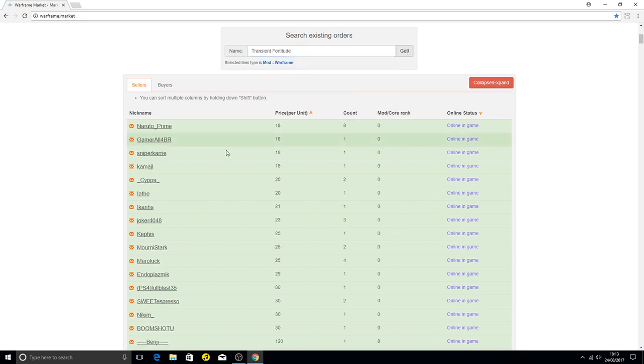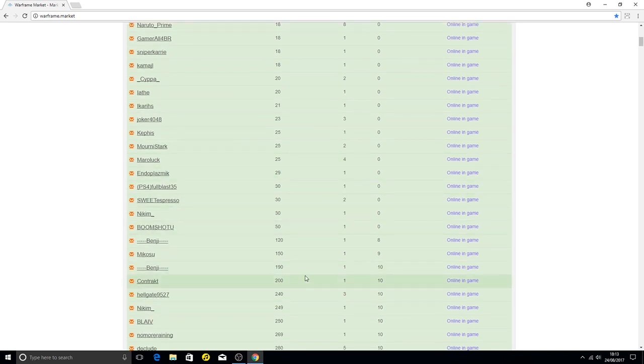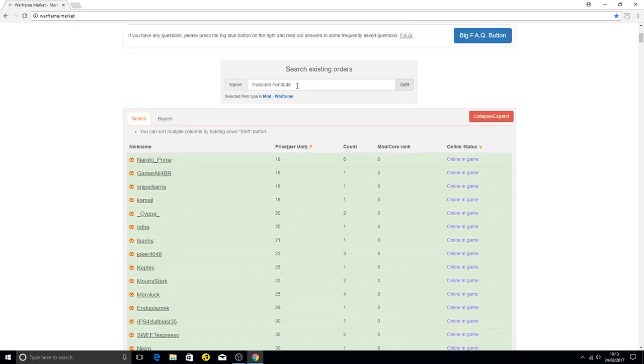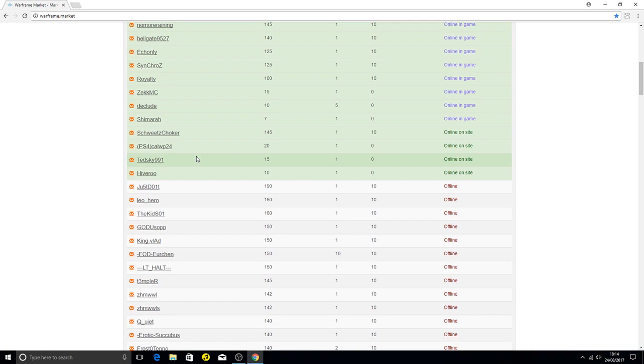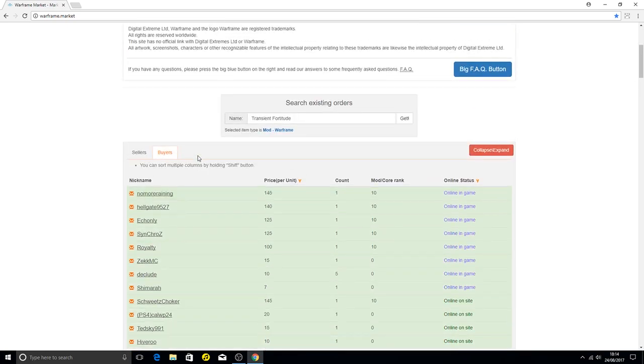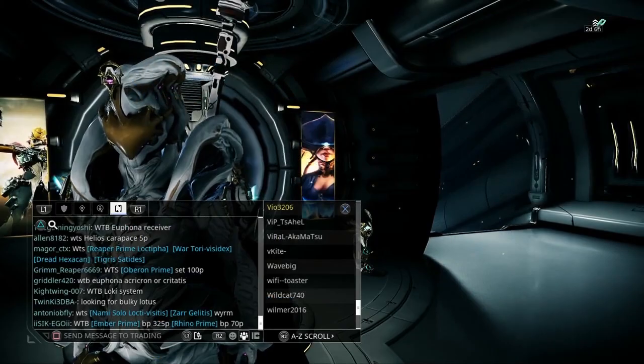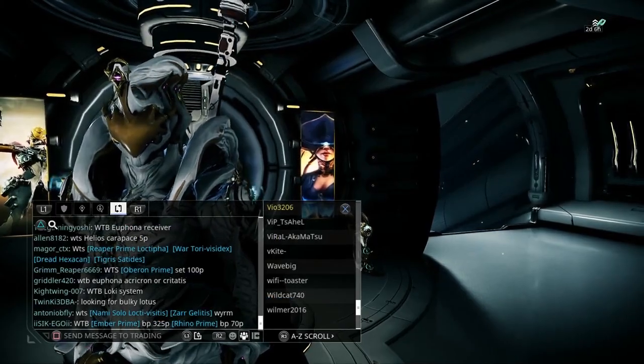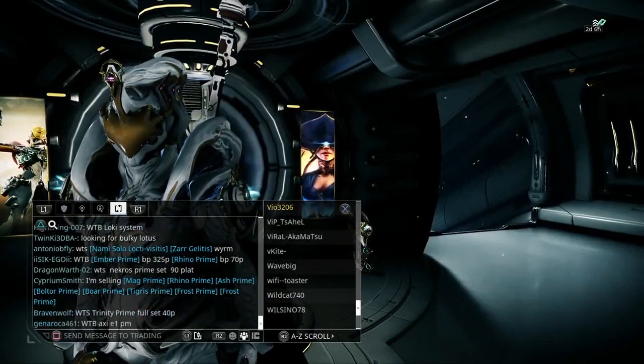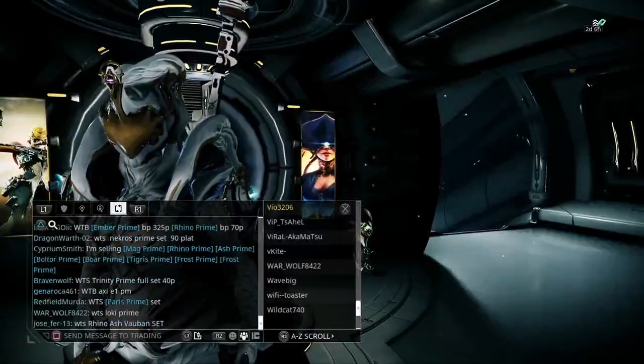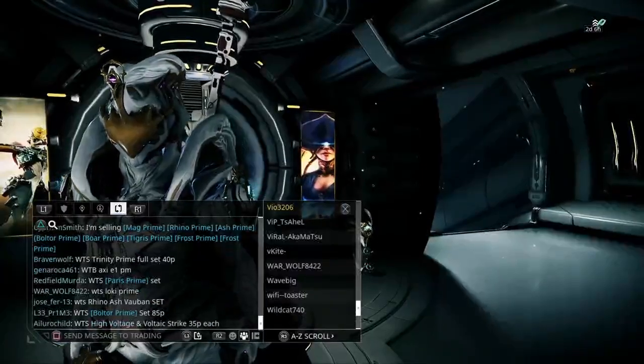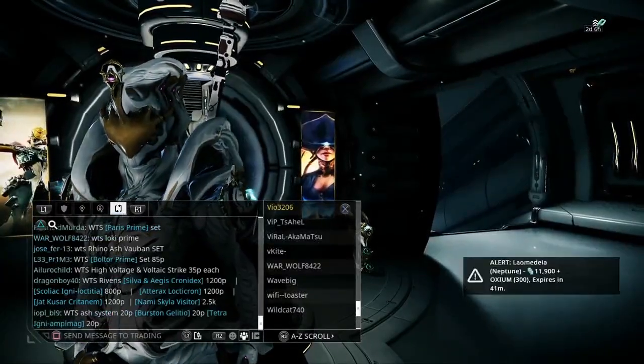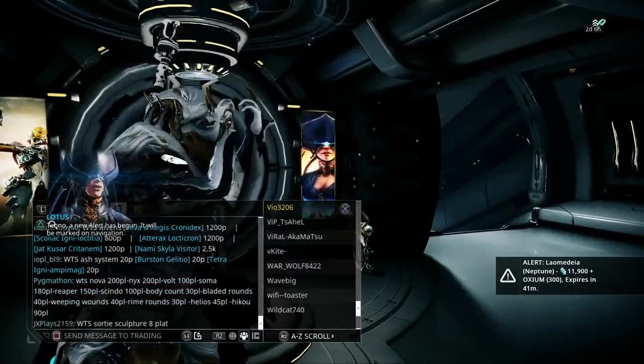You can also put in mods, for example Transient Fortitude, which is quite a popular mod in the market. Again we've got the prices, we've got the ridiculous prices at the bottom, but mostly you'll find a consistent price and that's what I go for personally. Just be careful and use your head on the prices. Don't be ripped off.